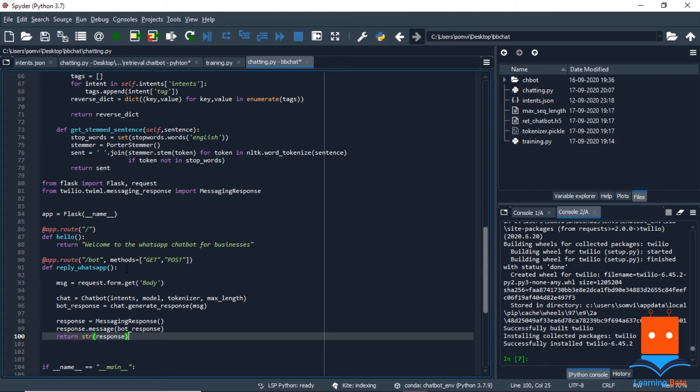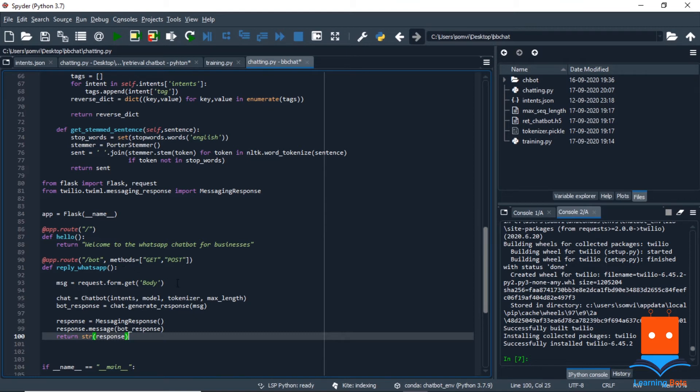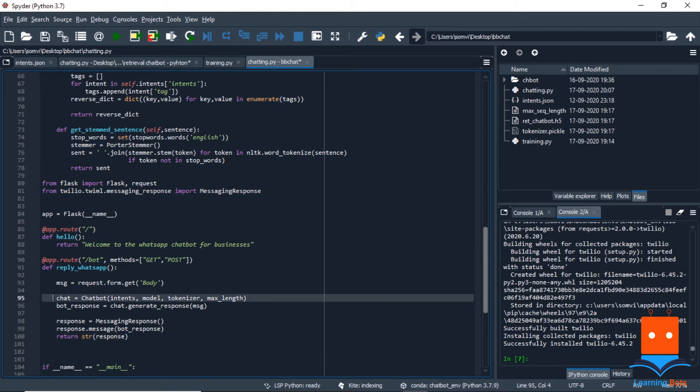So we will define a method as reply chatbot. Whenever we are sending a message to our WhatsApp, we are posting a message on WhatsApp. So taking that concept, we will get the body of whatever we are sending using the request from flask and we will try to keep it in a message variable. After this, we will instantiate an object of our class chatbot and we will provide intents, model, tokenizer and maximum length as initialization.